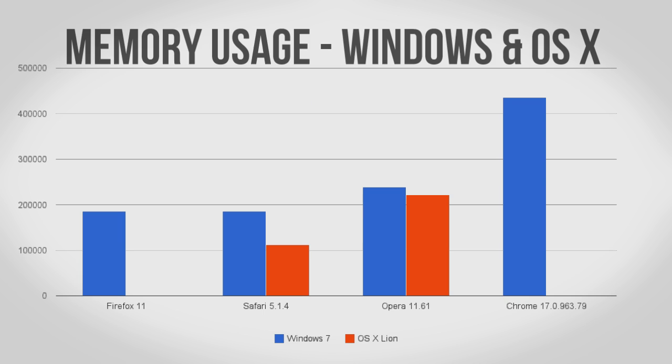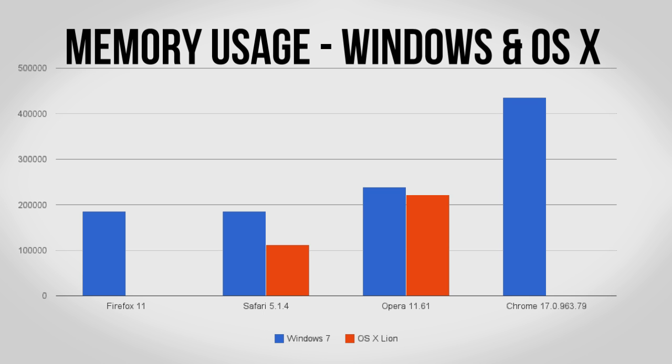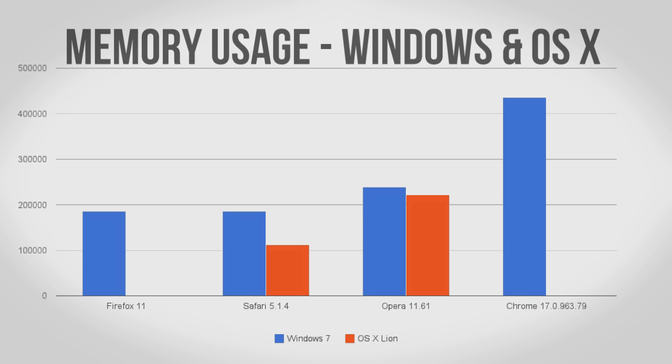Lastly we have memory usage. Here I loaded up both browsers with five tabs consisting of popular sites such as Hulu. On Windows both Firefox and Safari did very well with Opera not too far off and Chrome being the clear loser. On OS X I had some issues with the consistency of my results for both Firefox and Chrome but impressively Safari uses up just over 100MB of RAM making it the best browser for memory usage I've ever tested.